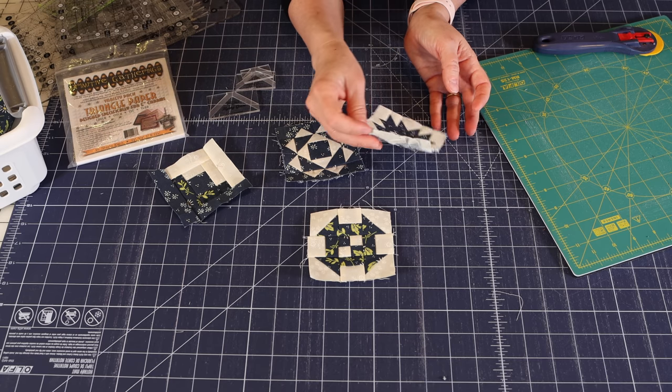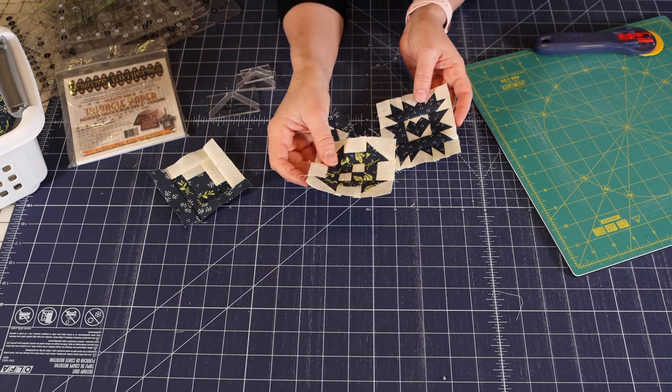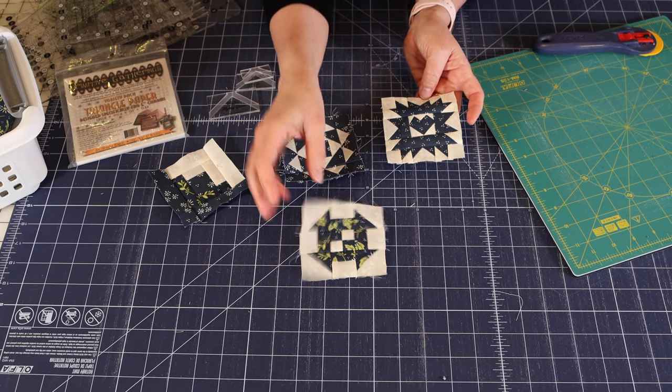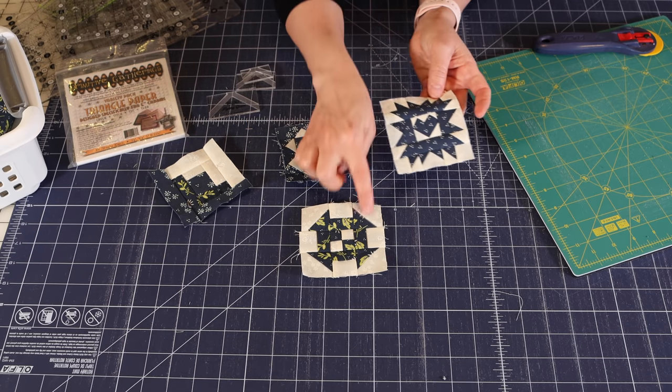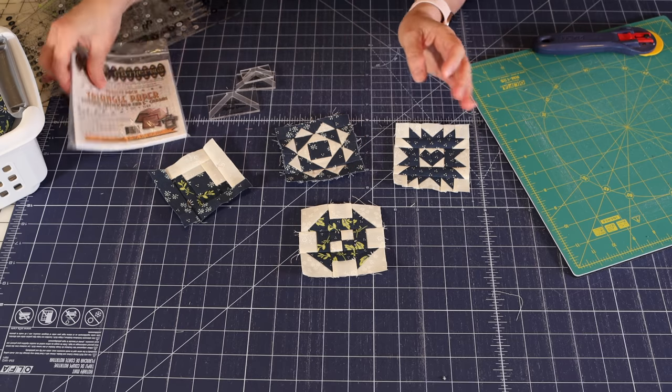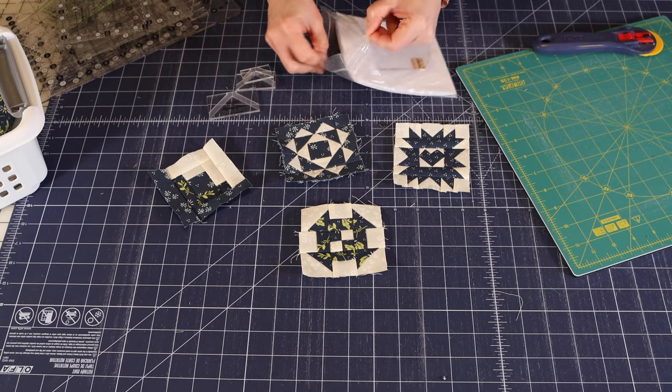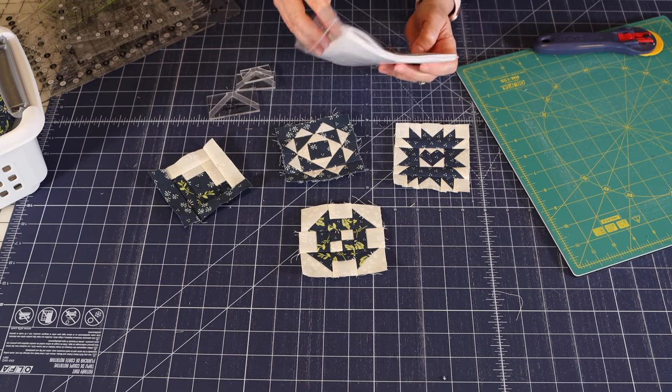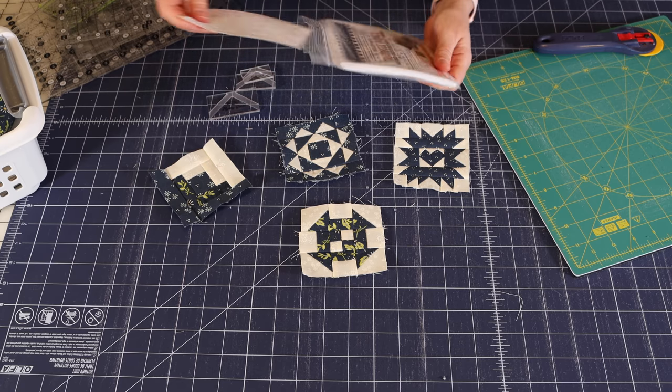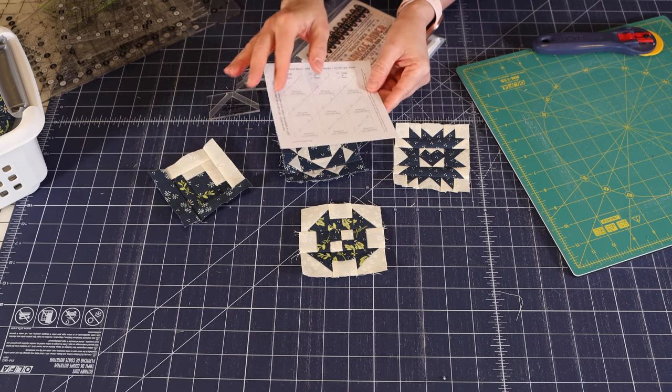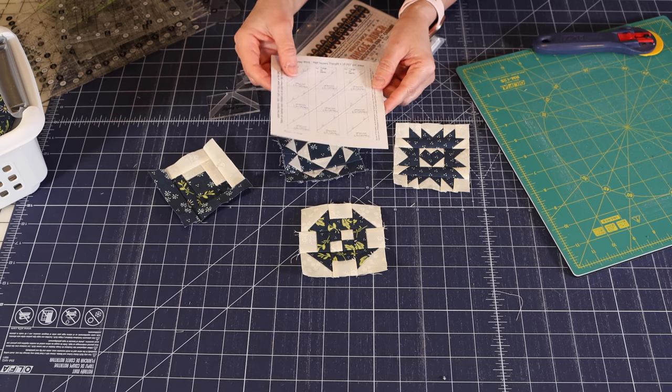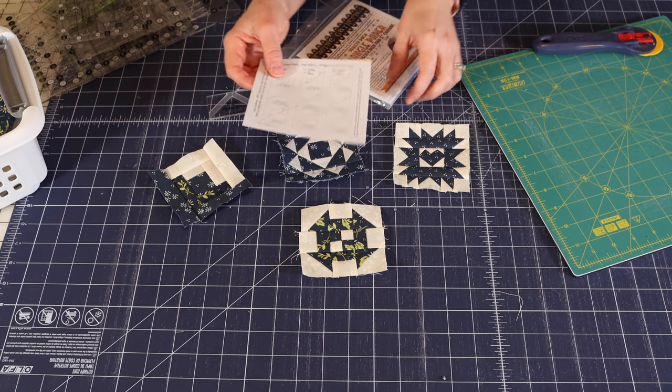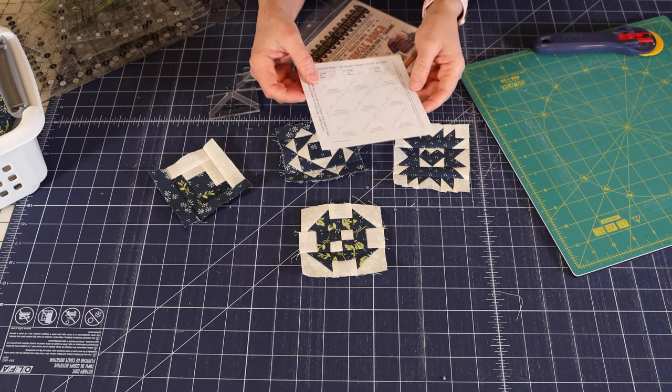And these are sized for charm squares. You can also easily use them for scraps. And as I mentioned, you can get a lot of half square triangles out of one sheet.